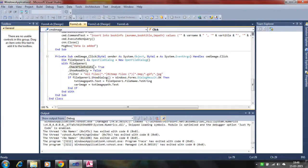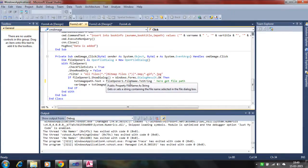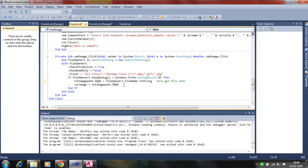Here we use the file open dialog box for getting the file name. The file opener is used, and we pass the file path as a string to the text box. That stores the file path in the text box.